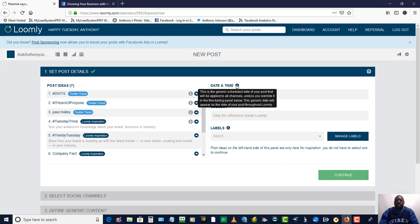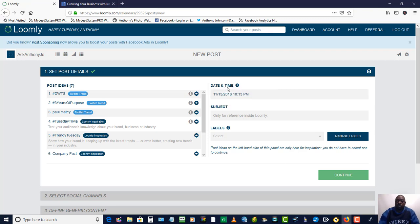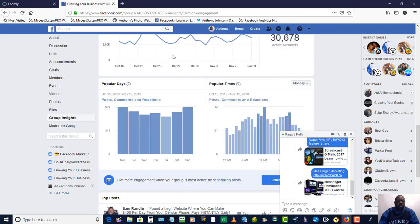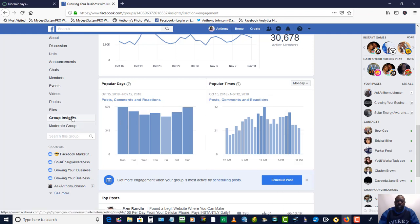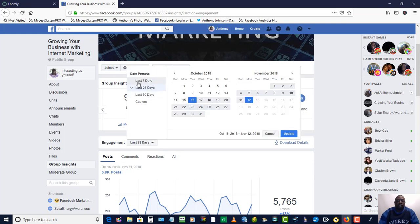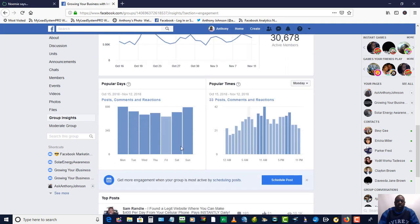So this is how I use Loomly for a Facebook group. You go to the Facebook group and you want to go to the group insights. If you have this and you are an admin, this is great because now you can look at the engagement. When you click on more engagement details, it shows you all the engagement within the last 28 days. You can change this — last 7 days, last 60 days, or custom. I scroll down and go to the most popular days. It looks like Monday is the most popular day.